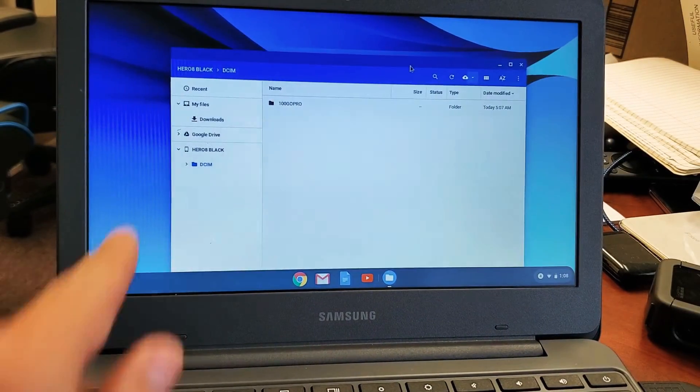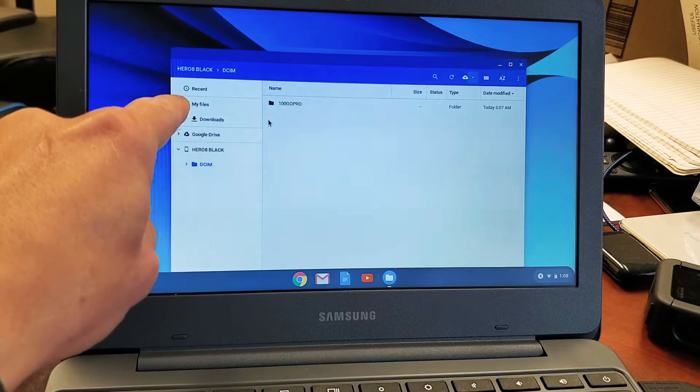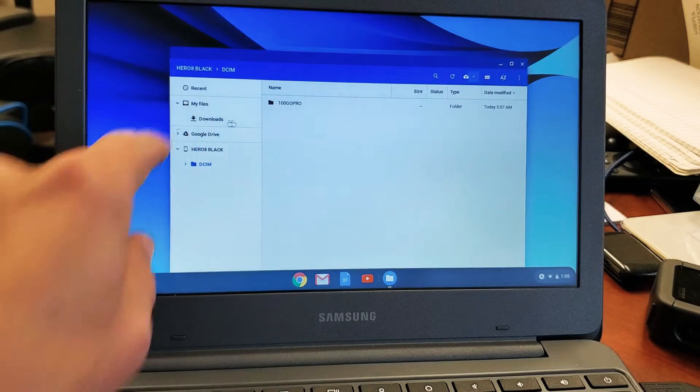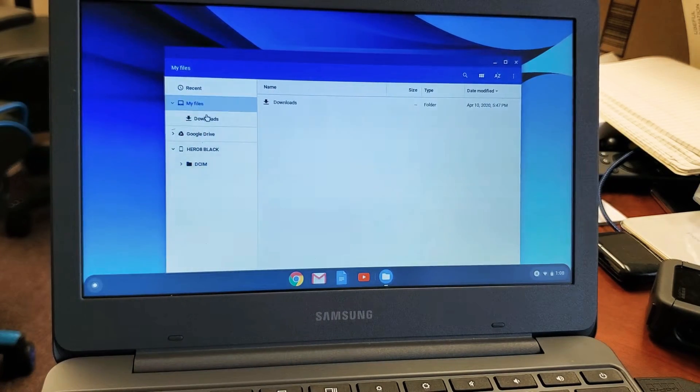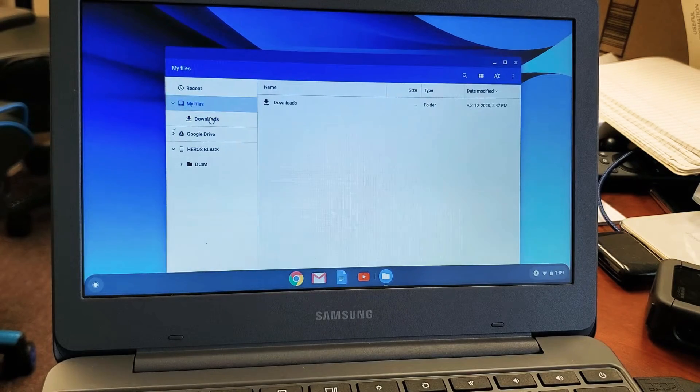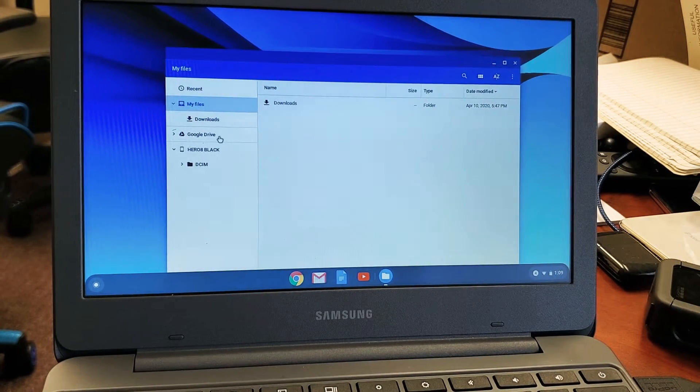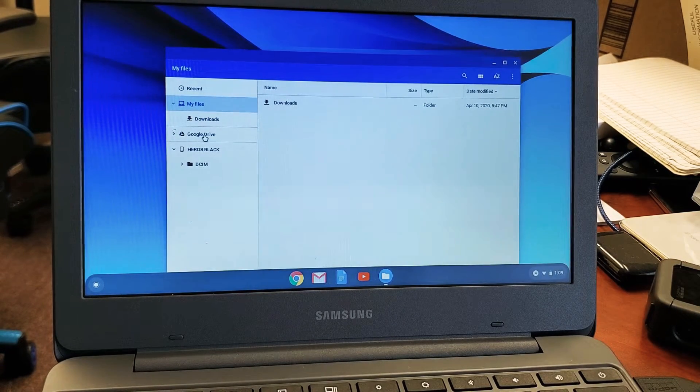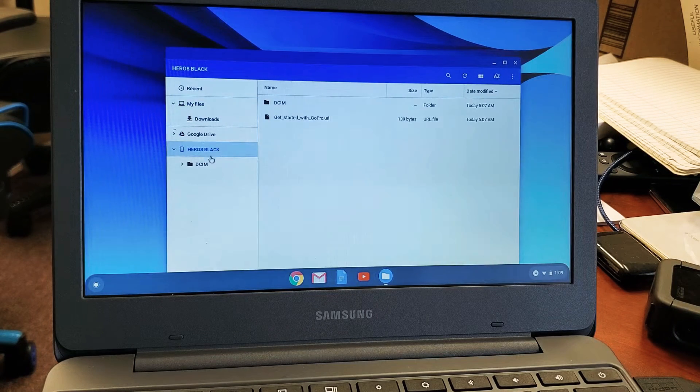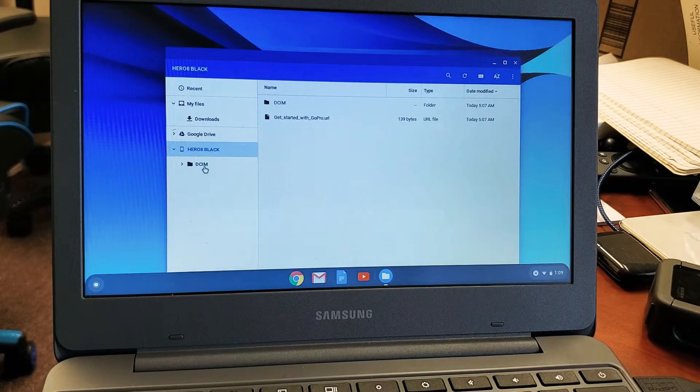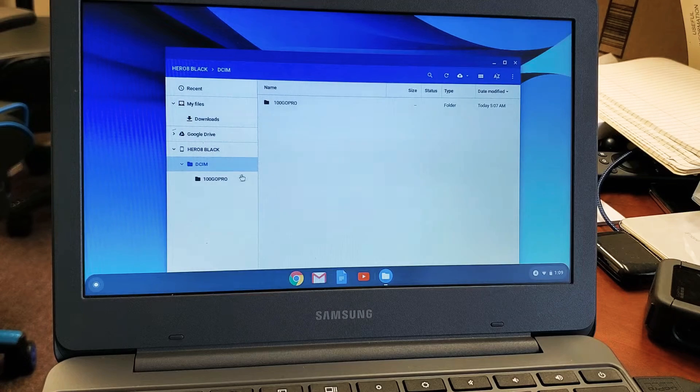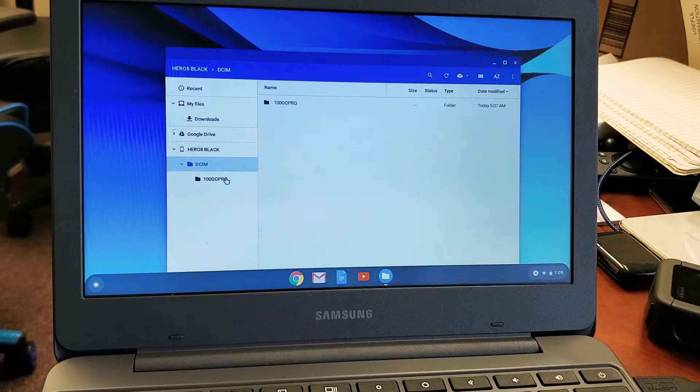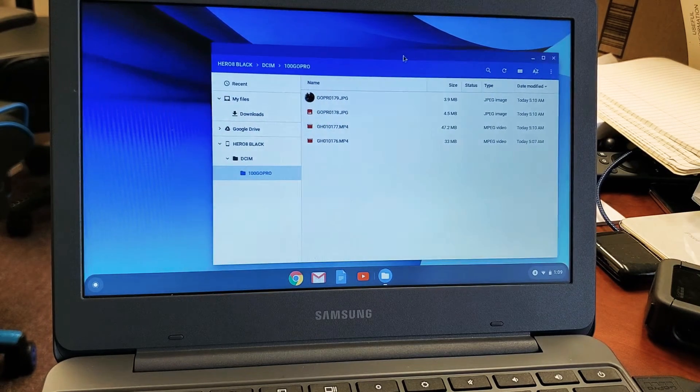So now if we look over here, now we see my files and downloads here. Now this right here, these two folders here is the actual hard drive. And then you have a Google Drive down here. And then over here is my GoPro Hero 8. That's what is connected right now. So if I go under DCIM, and then I go under GoPro here, here's all my photos and videos.